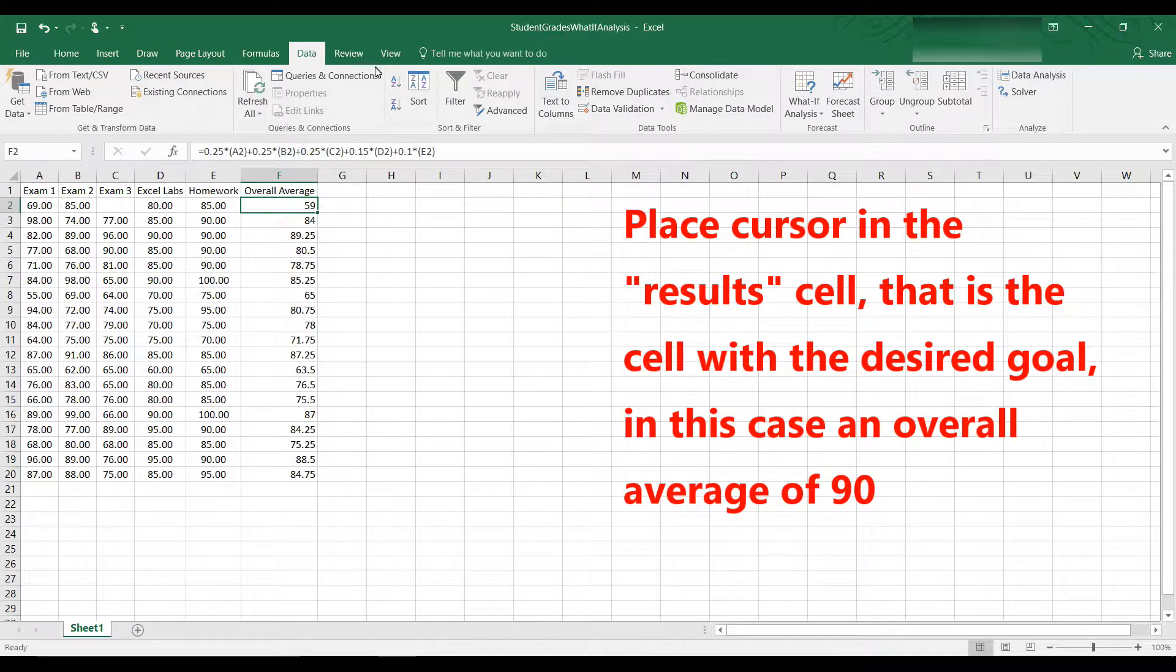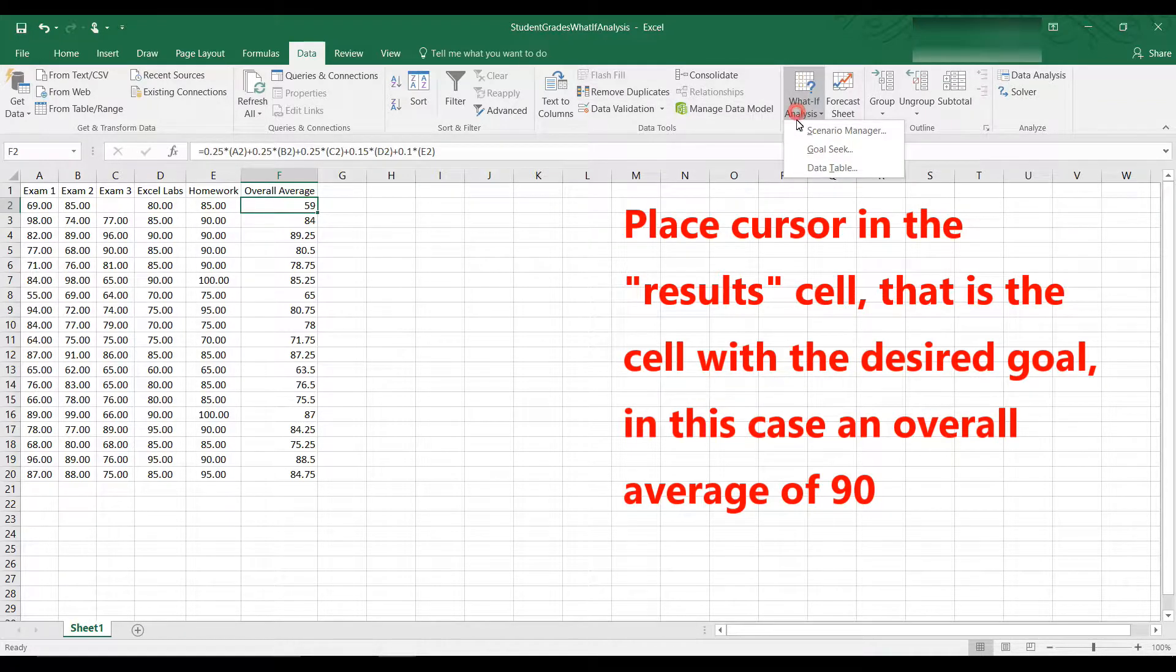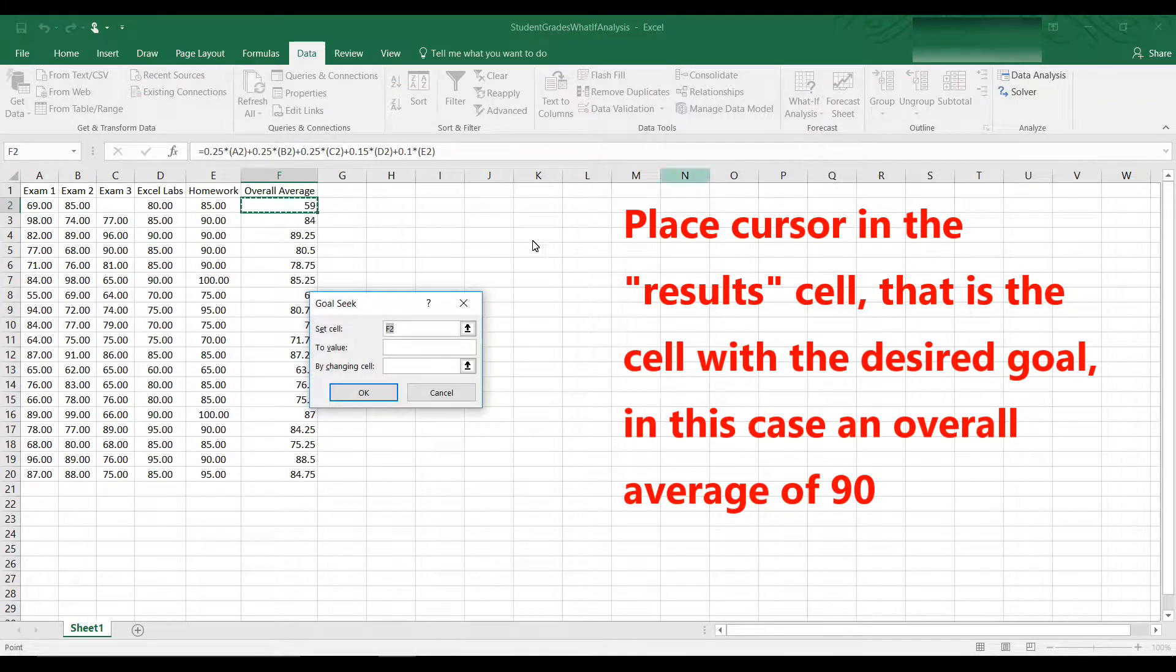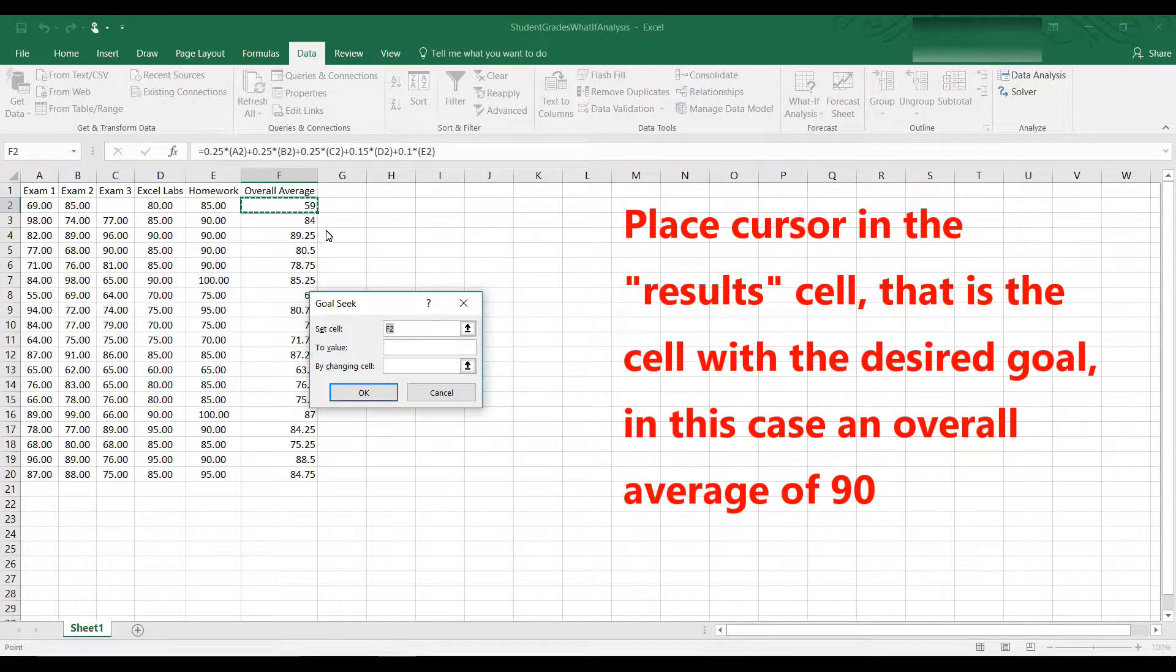Now go to the data tab, what if, goal seek. So the set cell is F2.